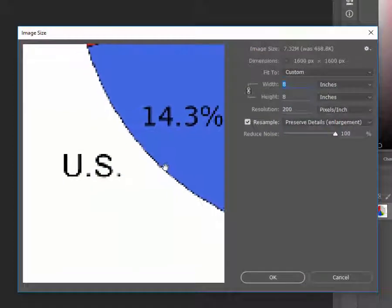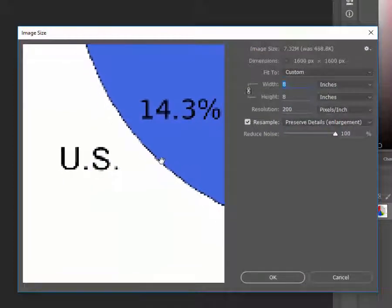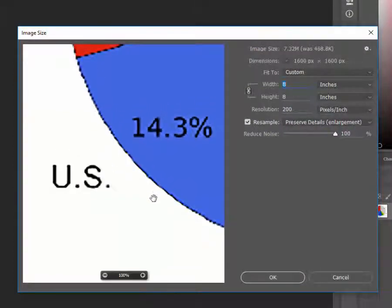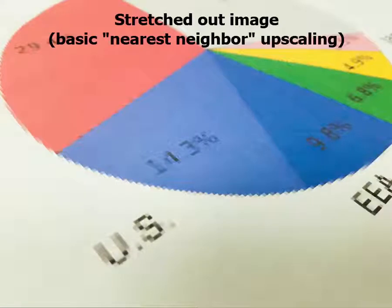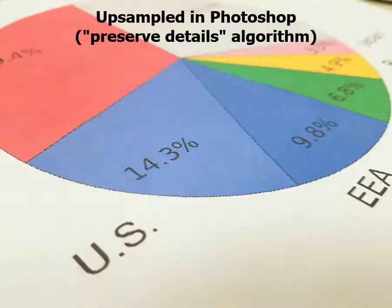In this video I'm going to show you how to properly enlarge your image and then upsample it so that the resolution is strong enough to obtain optimal print quality.